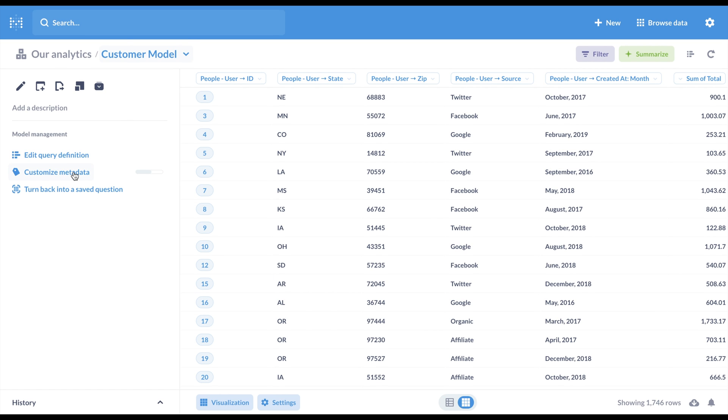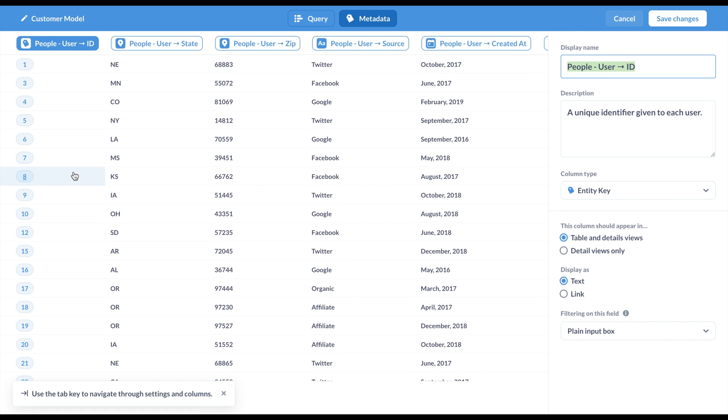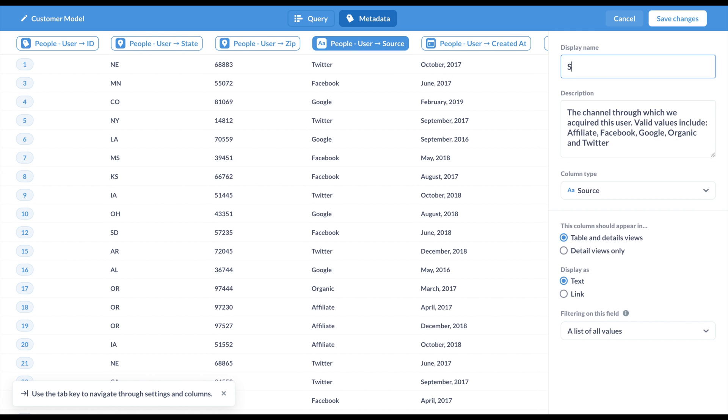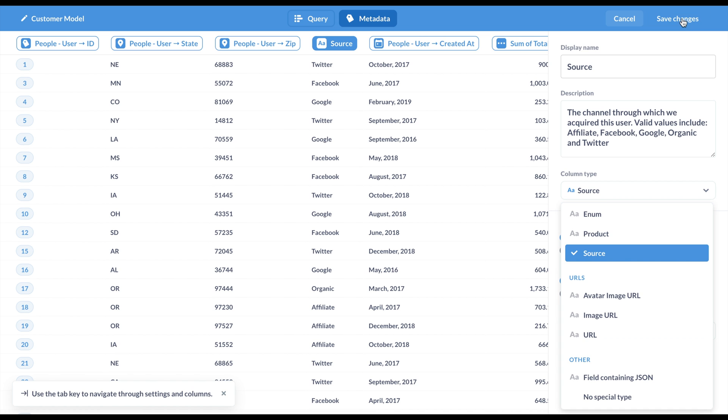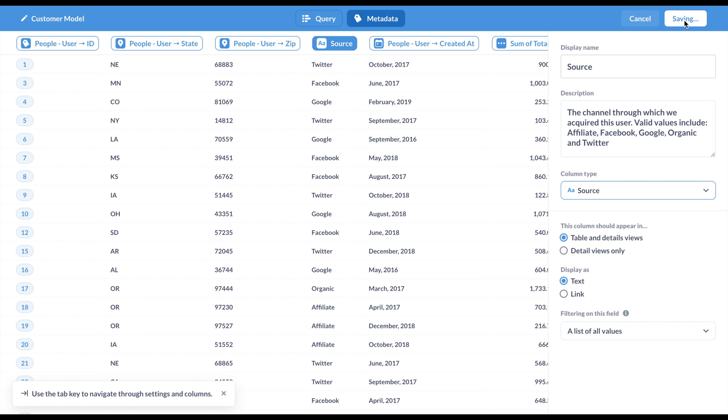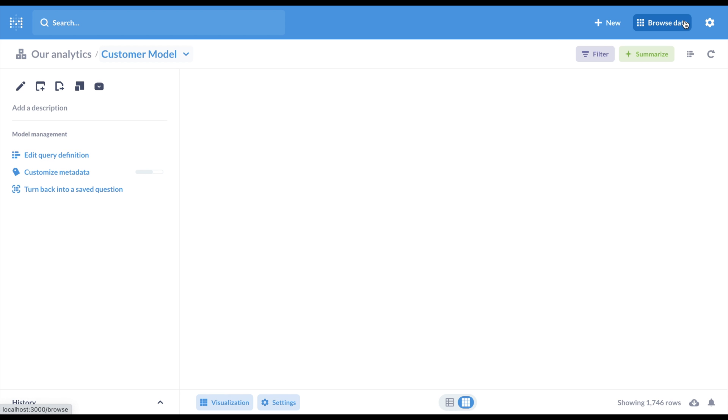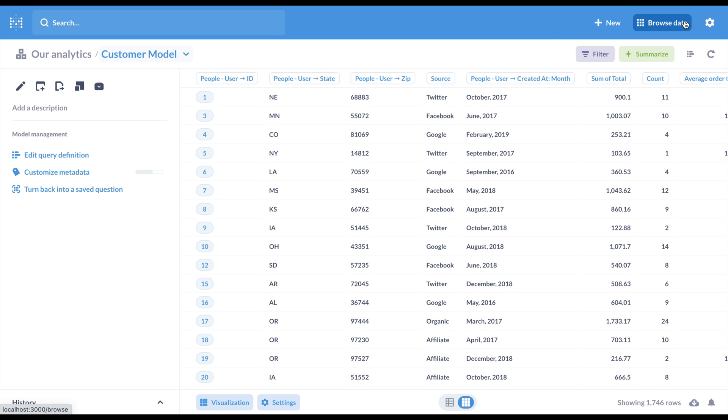You can create models using SQL or with the Query Builder, allowing you to filter out invalid rows, join tables, add calculated columns, and package the data up with semantic data types and column descriptions. Then anyone can use your model, just like a table.